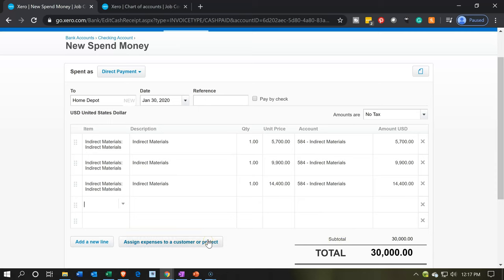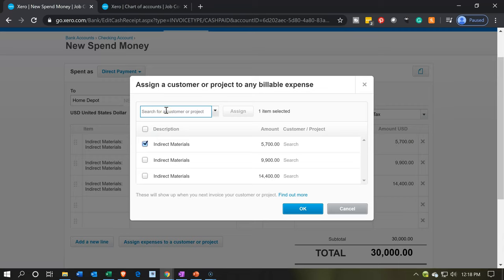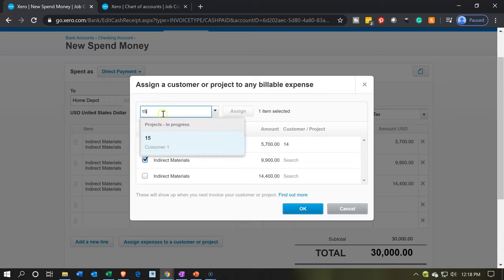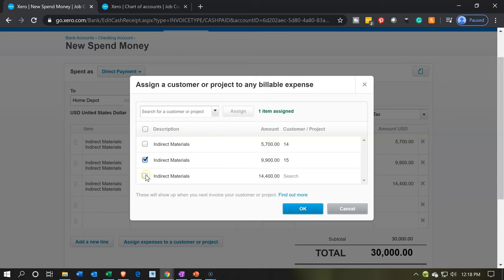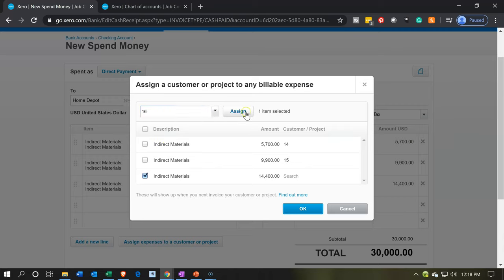Now we're going to assign expenses to the cost or project. I'll select the first one and assign it to job number 14. Make sure to hit assign before you continue — then the little 14 will pop up on the right-hand side, meaning it's been properly assigned. Then we uncheck that, check the second one, and assign it to job number 15 — the little 15 pops up. Then we go to job number 16, pick that one, and assign it out — and we get the 16 there. All assigned.